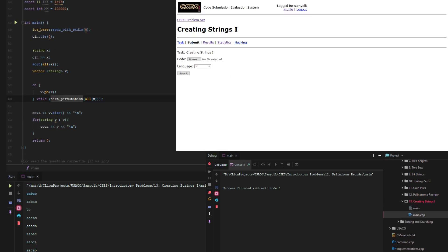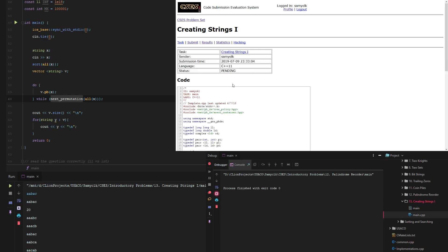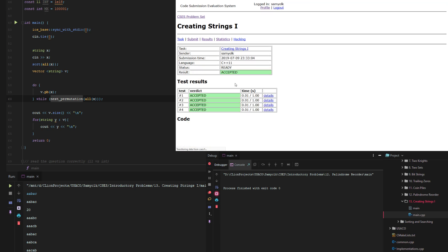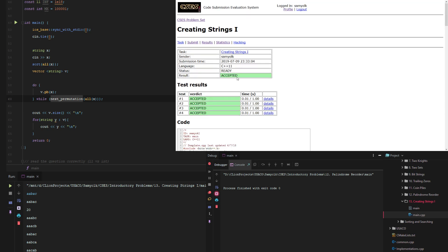Grab the main.cpp, and we have an accepted answer. That's going to be it for the 13th problem in the introductory problem set of CSES.